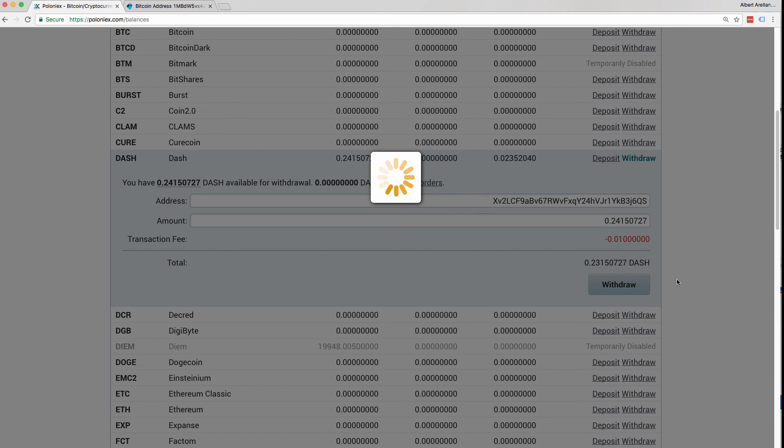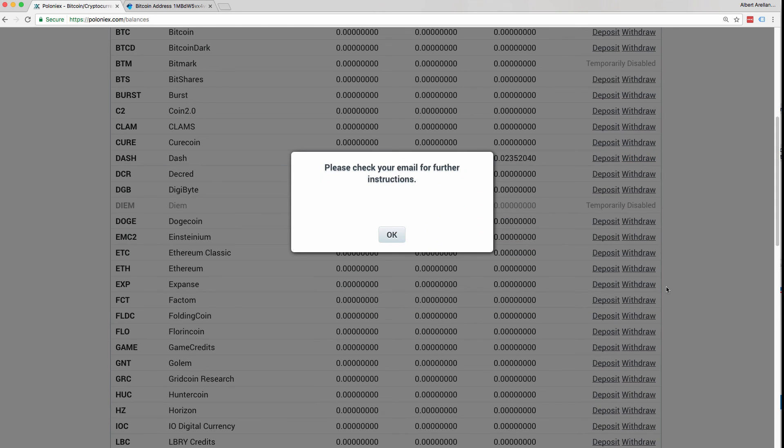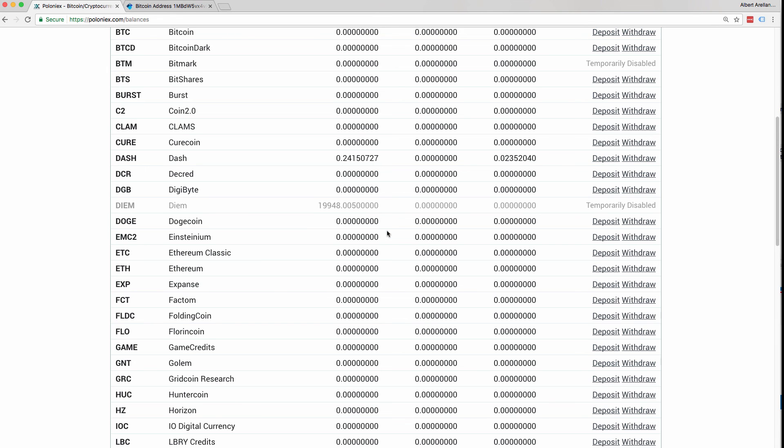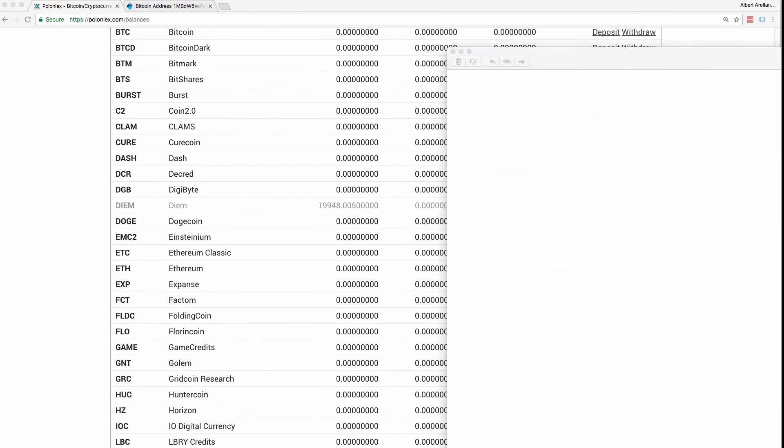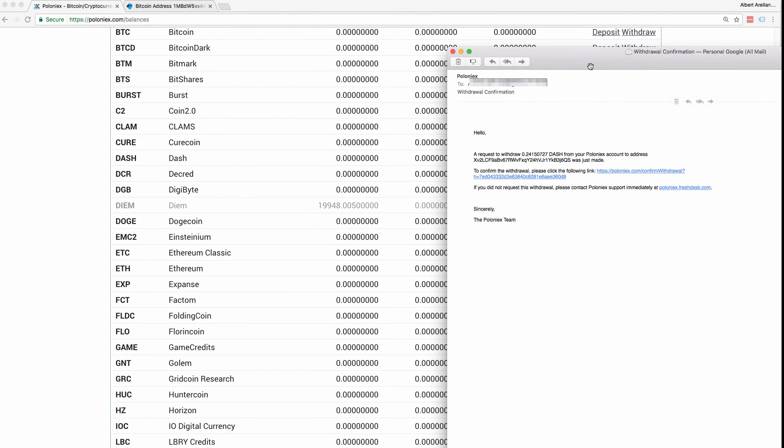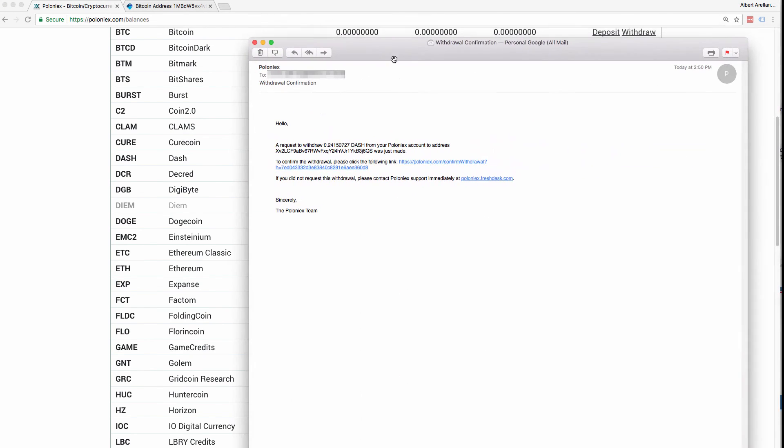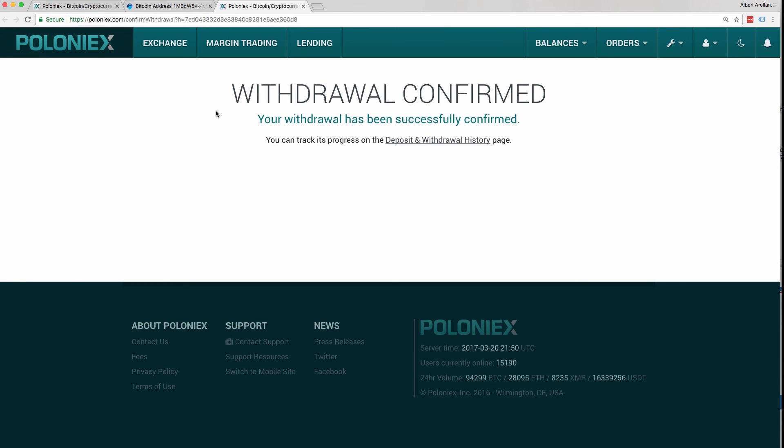And Poloniex will process this transaction. And then you should get an email with your Poloniex account verifying that you made the withdrawal. And then you need to click Confirm. Once you click Confirmed, that is the final thing that needs to be done. Confirmed. Withdrawal confirmed. Your withdrawal has been successfully confirmed.